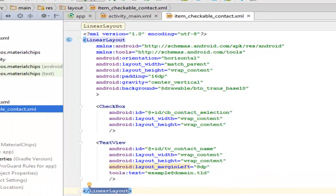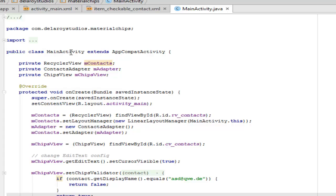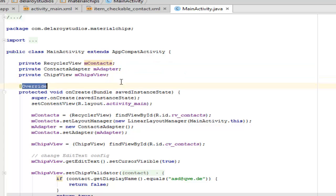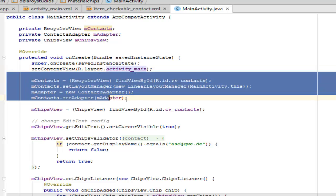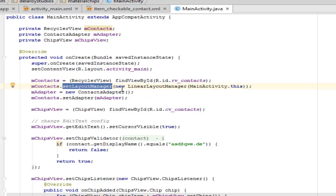I'll be going to the Java class. We have only one Java class here which is the MainActivity. Let's understand how to use the ChipsView library. The MainActivity extends AppCompatActivity and we have three private fields: mContacts from the RecyclerView class, mAdapter from the ContactAdapter, and mChipsView from the ChipsView library. In the onCreate method we call super and set the content view to activity_main. We initialize the fields by finding the view by ID for contacts and passing it to mContacts, then setting the layout manager by instantiating a new LinearLayoutManager based on the MainActivity class.